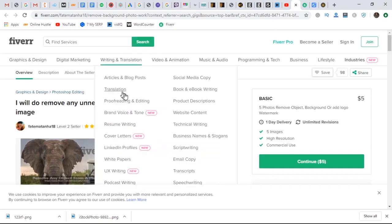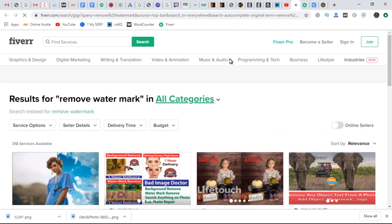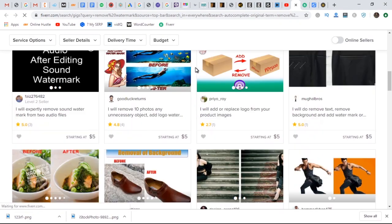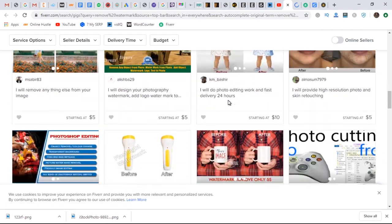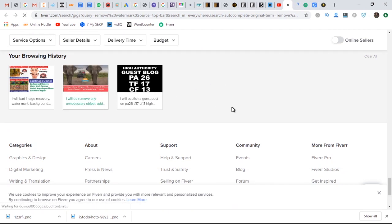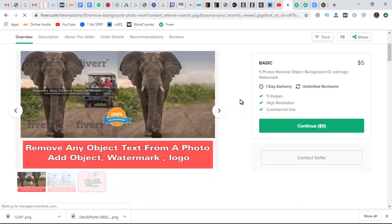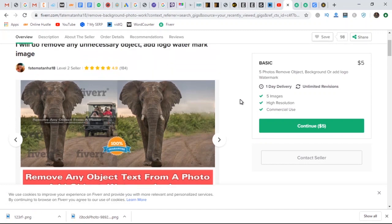A lot of you have asked me about how to sell on Fiverr, so this is it right here. When you come to Fiverr and search for 'remove watermark,' you'll see some interesting results. I'm going to open a couple of these in a new tab and show you guys how much these people are actually making. This is not very hard — just keep watching and I'm going to show you how to do this in just a few seconds.